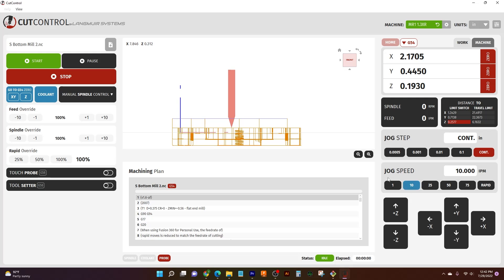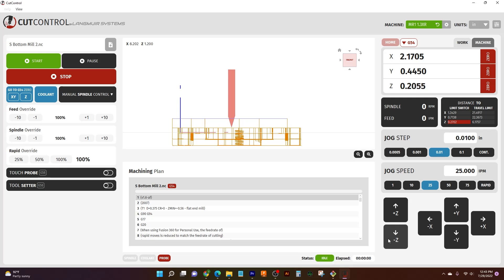Even without having to slow things all the way down, we're now ready to touch off. Another option — if we want to take things easy and slow — is jog step. Jog step controls how much or how far the tool is going to move with one click of the button. If I change this to 10 thou, every click on the Z-axis is going to move down ten thousandths. If I change it to 100 thou, every click is going to move down 100 thousandths.